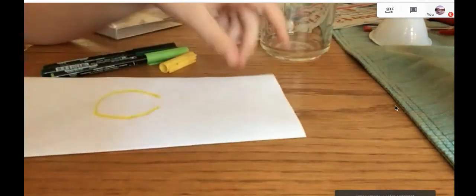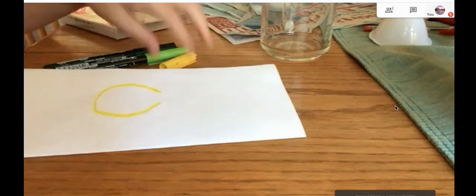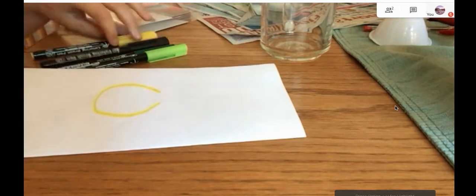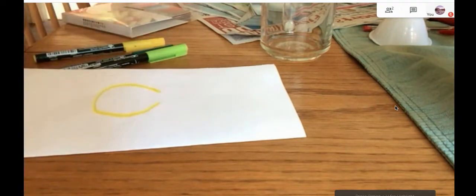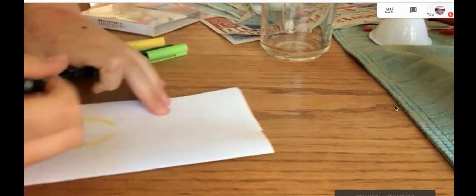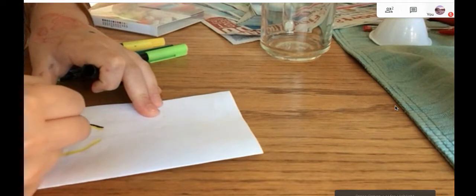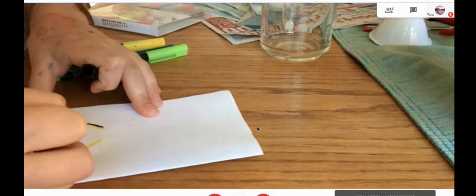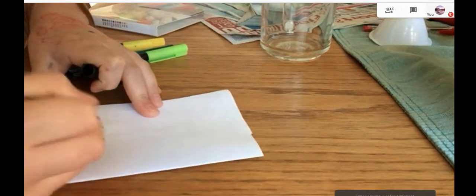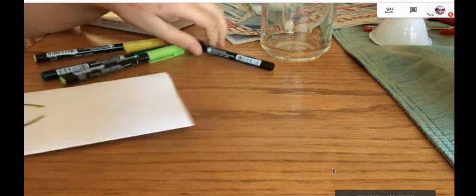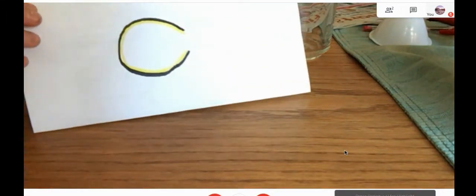Here I'll outline it in dark black so you can see it better. Okay.